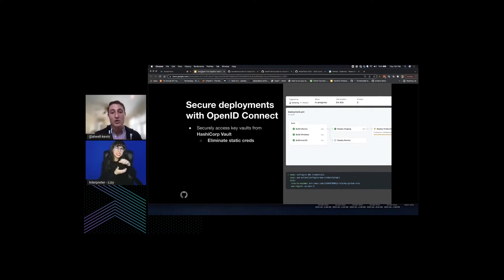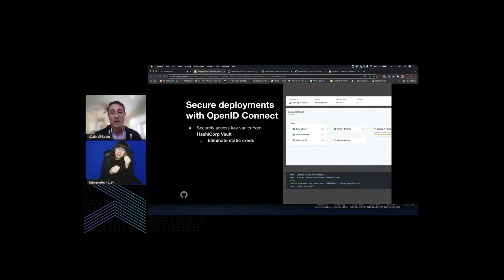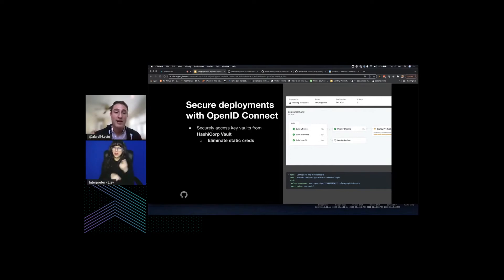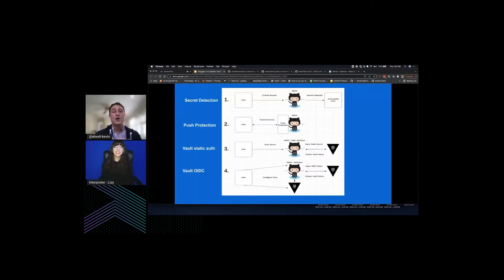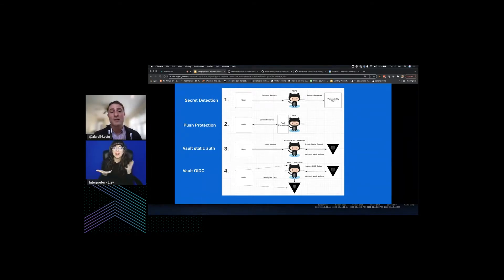With OIDC you'll have more granular control over how workflows can use your credentials. It'll use your cloud provider's authn and authz tools to control access to cloud resources, and you won't have to worry about rotating credentials because your cloud provider will issue short-lived access tokens. HashiCorp will issue a token you can use to access your credentials for a defined short period of time. I want to provide a simple workflow diagram showing each of the demos we'll be doing before we do them.